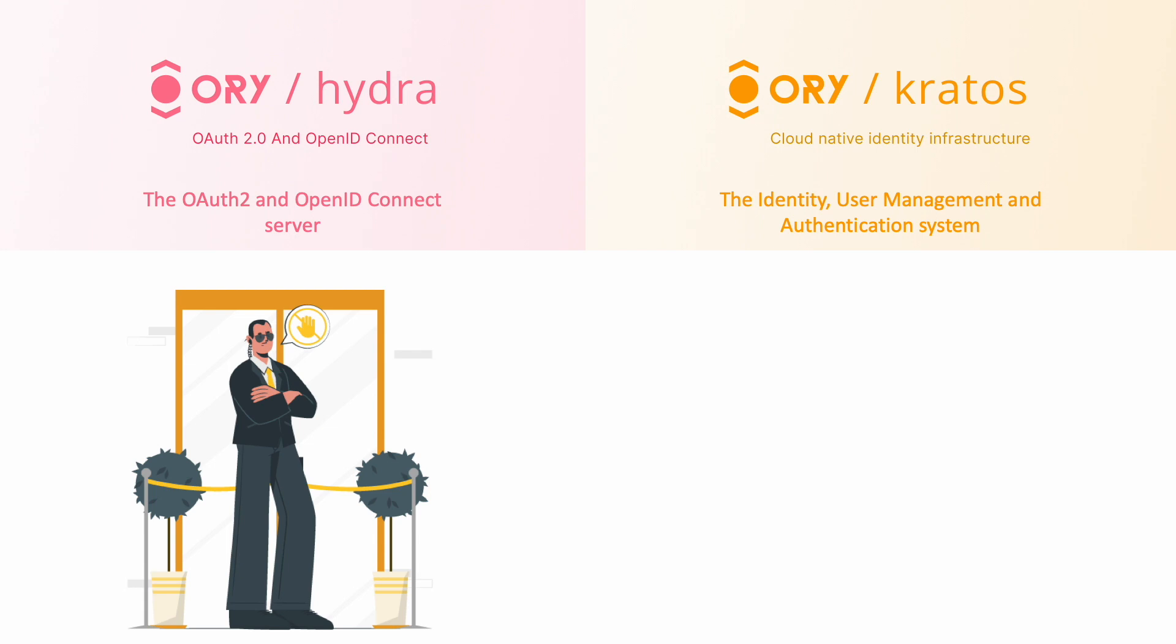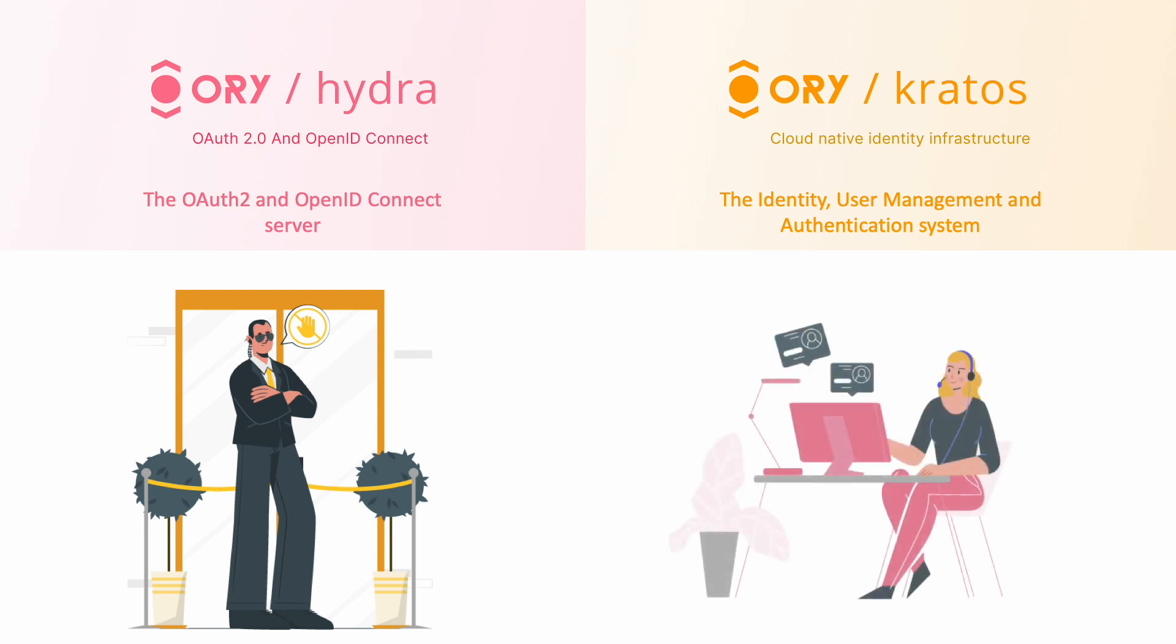In simple words, ORY Kratos is your go-to system for managing user accounts and identities. It handles everything from signing up and logging in to keeping their profile updated and secure. Think of it as your personal assistant for managing user accounts online.